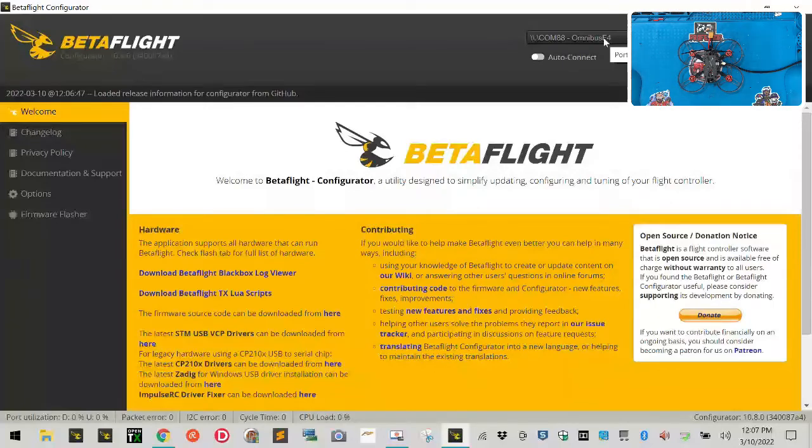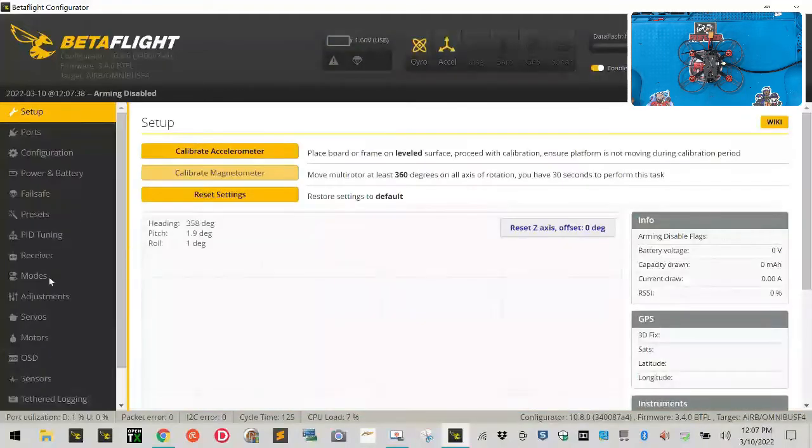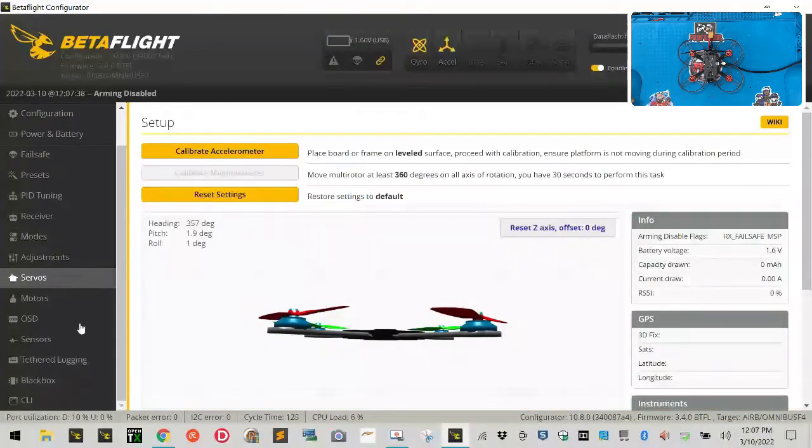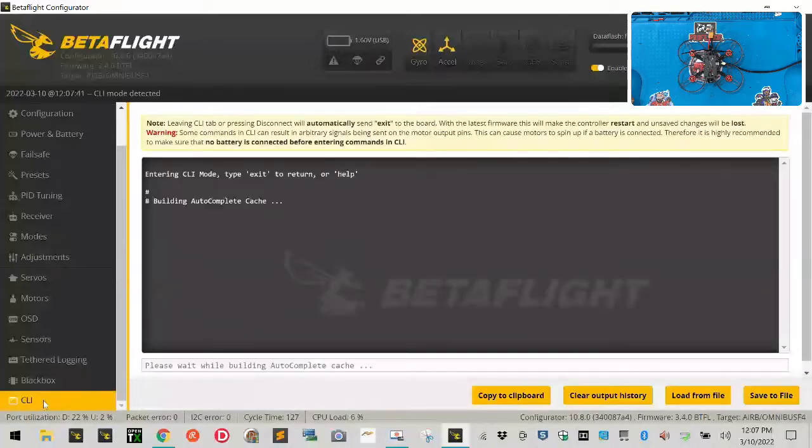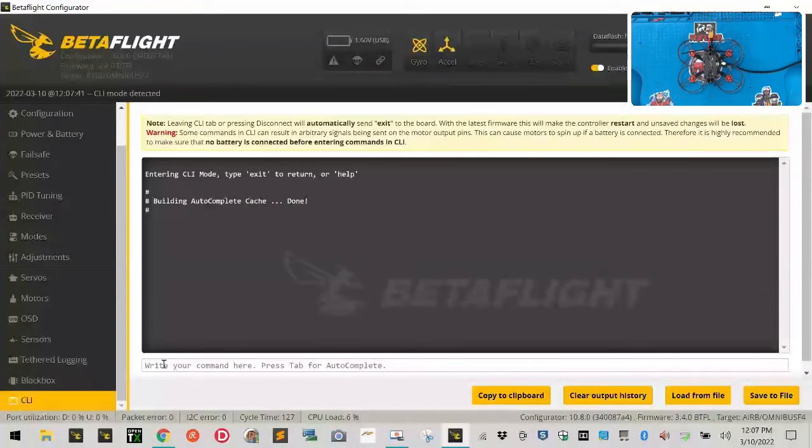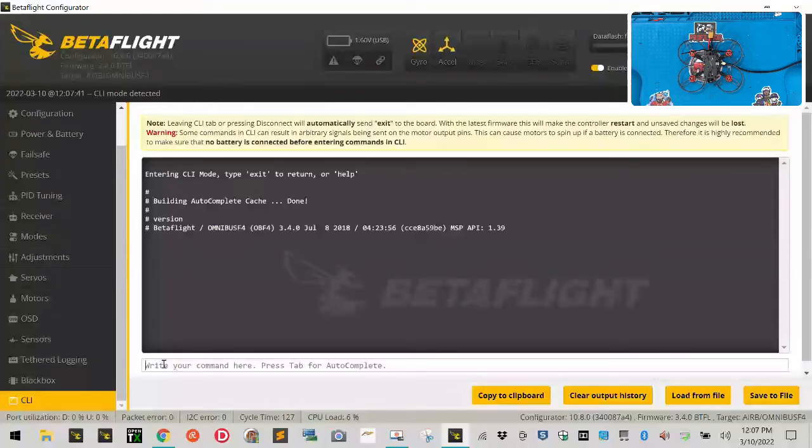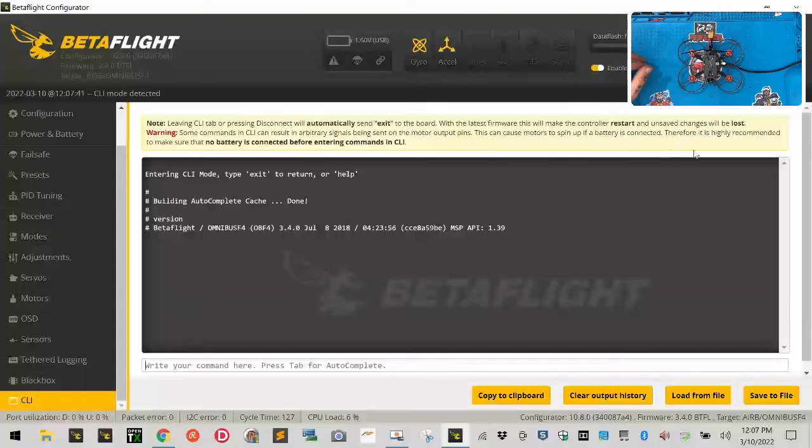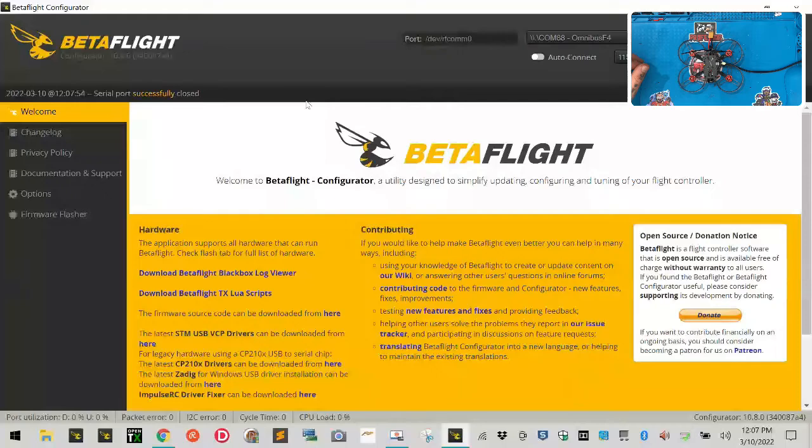As you can see right here it says Omnibus F4 right now. I don't remember, I don't think I've updated this one yet, but I'm going to show you something. If I click Connect and I scroll down here down to the CLI, I'm just going to type 'version' under the CLI. I'm going to type 'version' and I haven't done this. Remember guys that there was an error - if you're running BetaFlight the new version, there is an error here.